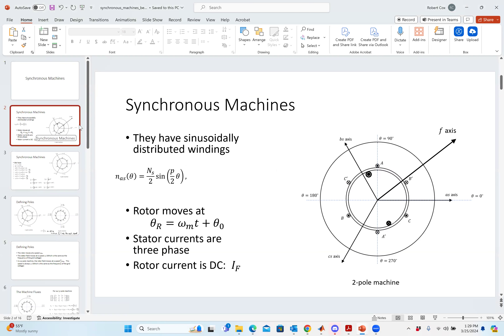So I had started talking about our basic principles of rotating machines, and in particular started talking about the notion of a synchronous machine. I'm going to look one more time at the basic idea of how the fields work in one of these machines, but wanted to reiterate some of the critical points.